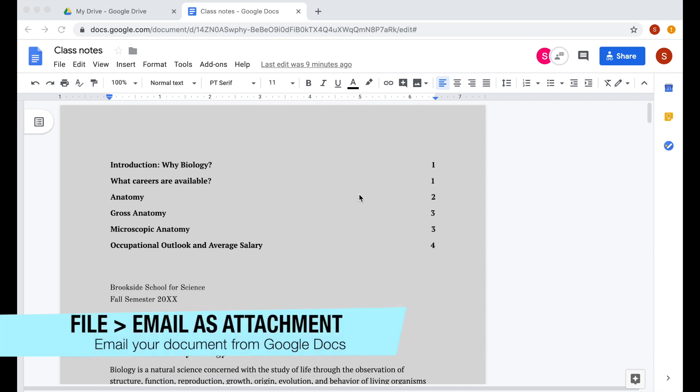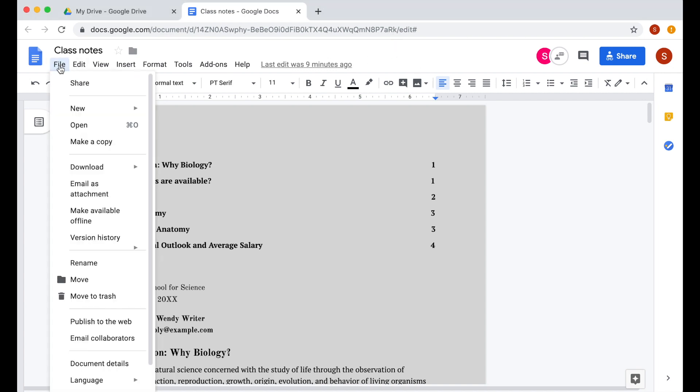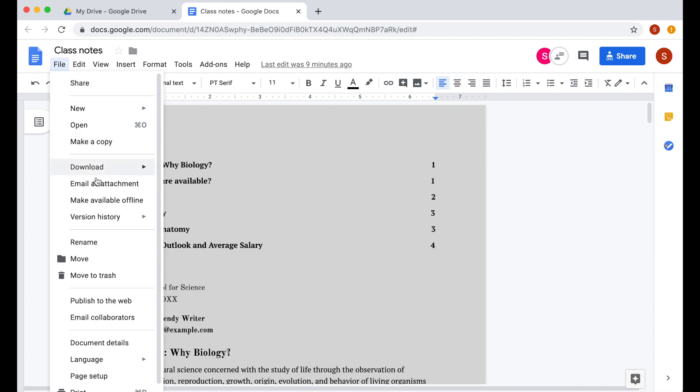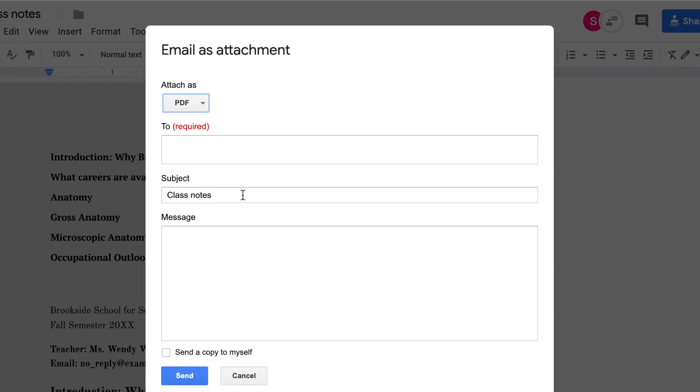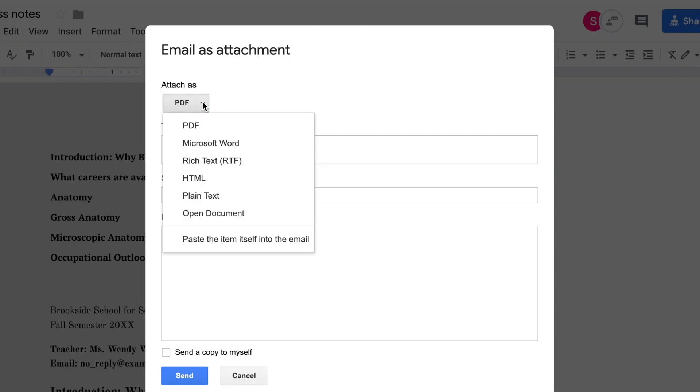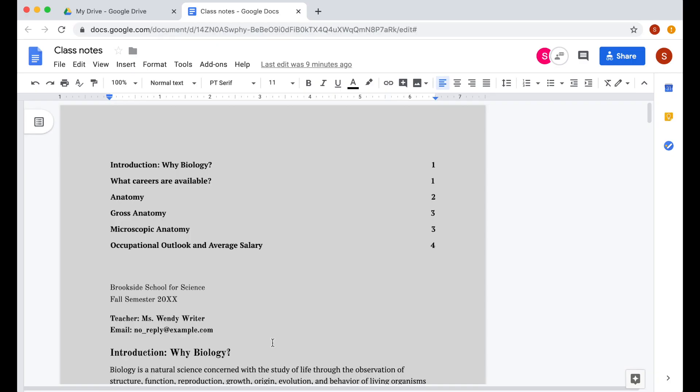Instead of composing an email on Gmail, then attaching your document, you can compose your email and attach the document directly on Google Docs. You can do this by going to file, email as attachment, and from here, you can choose to send it as PDF, Word, HTML file, and all the other things. You can even paste the item itself into the email. In here, you can put the email address and then compose the body. Once done, hit send.